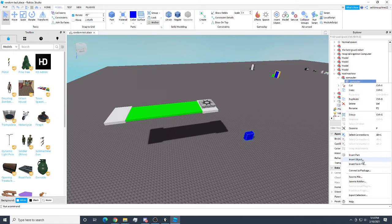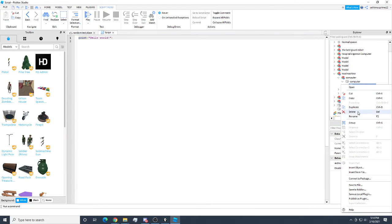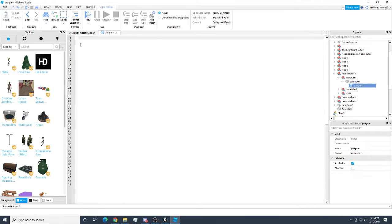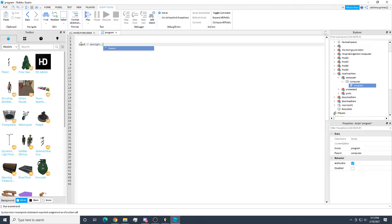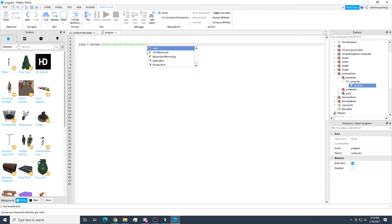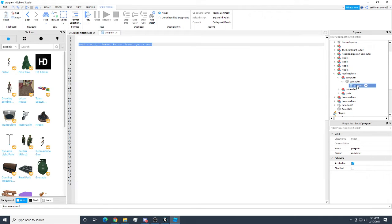We can start by defining what we're going to do. We say 'road = script.parent.parent.parent' — last time it was three parents, same this time. Then we go down to parts dot road. As you can see, I've set up the path to get to road. I went from program to computer to computer to road machine, down to parts, then to road. That's what this path represents.